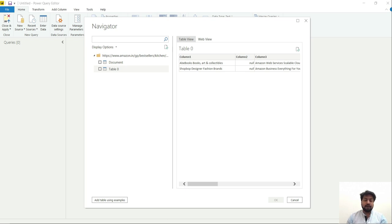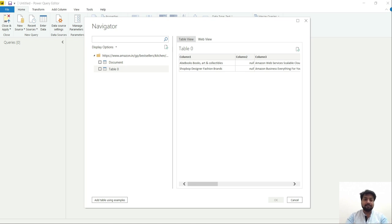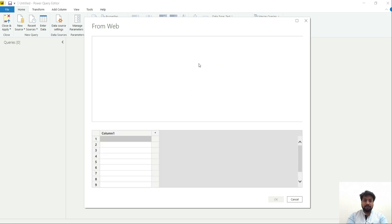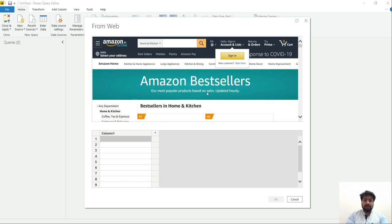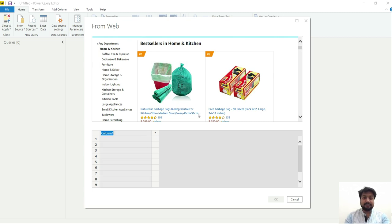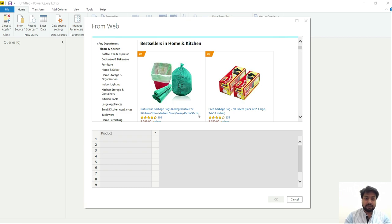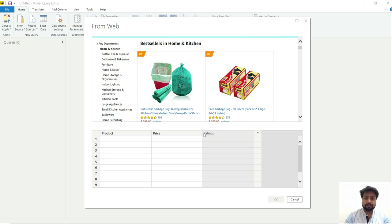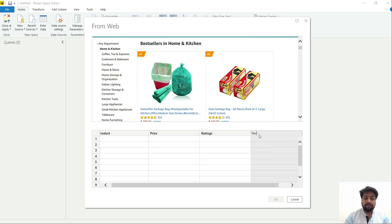So Power BI has provided us a very good feature that is we can feed examples to it from the website and then it will automatically judge from the CSS of the website what kind of data it has to fetch. So let's click on this add table using examples tab. It will open a web page and I can add the values of the products in this column. The first column is the product name, the second one is the price, and then ratings and reviews.